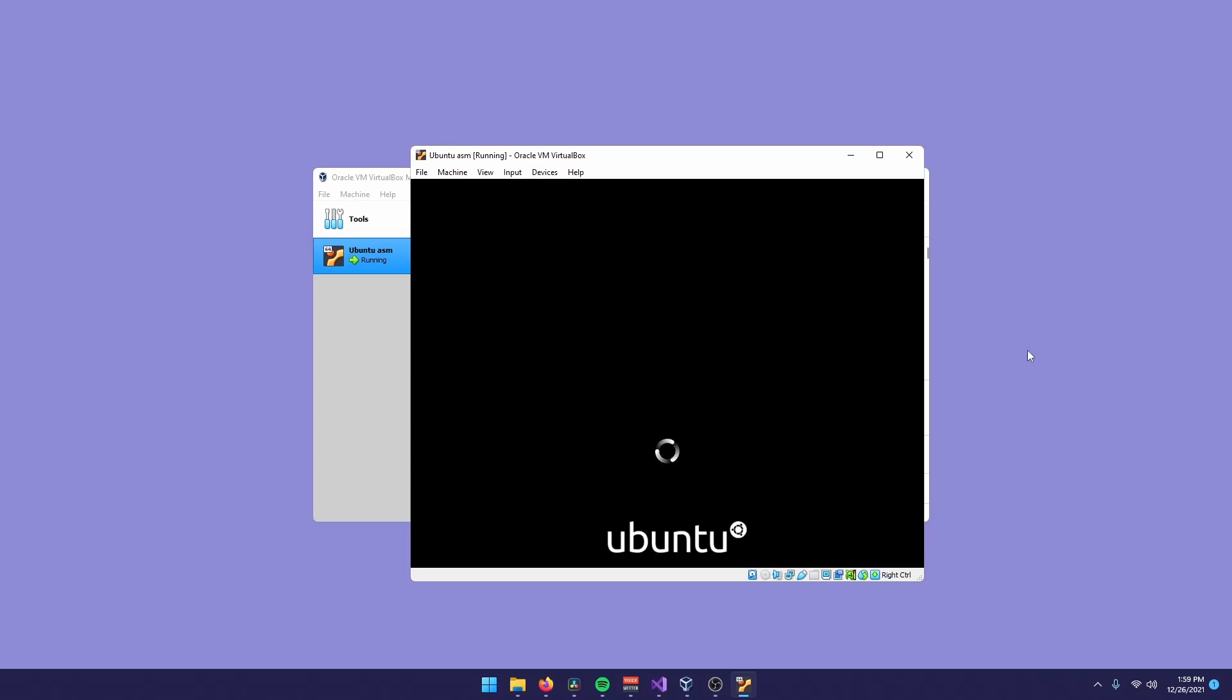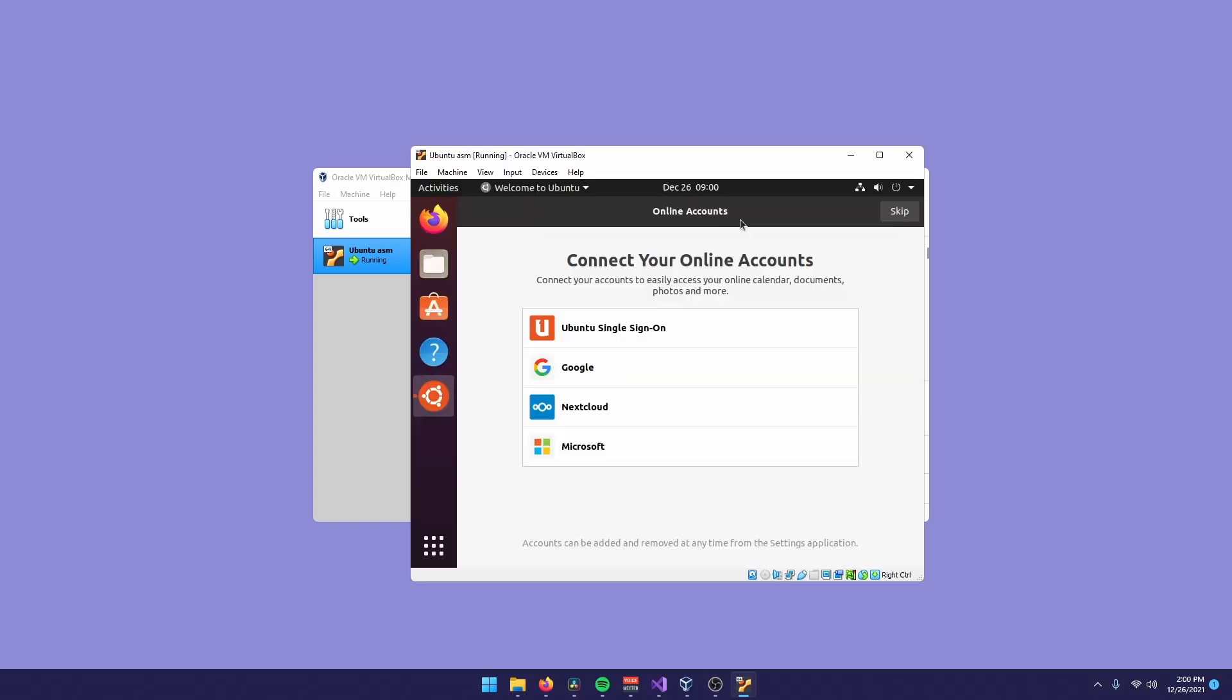If you did everything correctly and you followed all the instructions it gave you, you should now be prompted with the loading Ubuntu after restarting the machine. And no worries if there is a black screen, it's because it's loading.